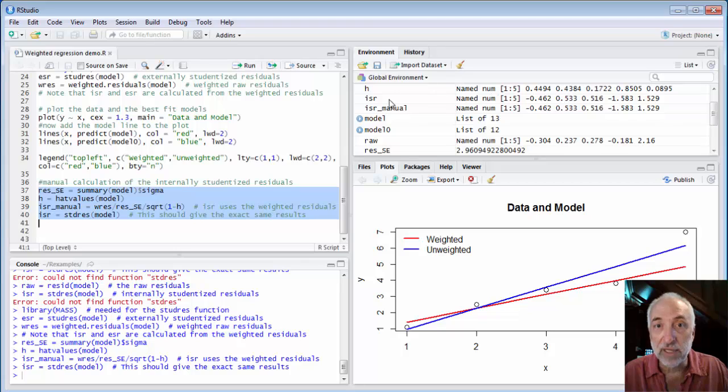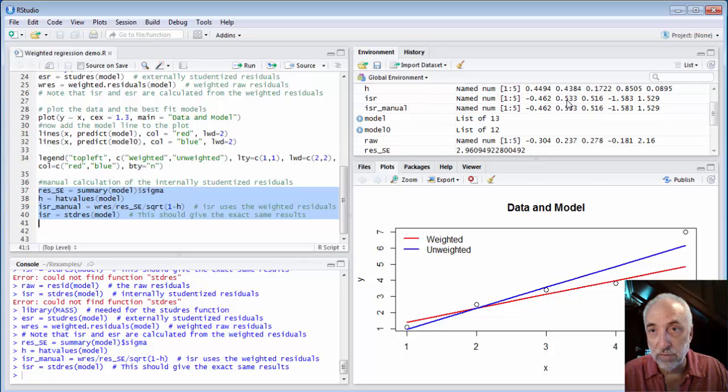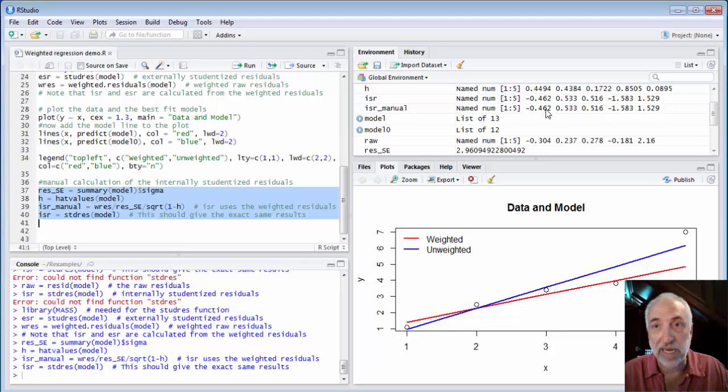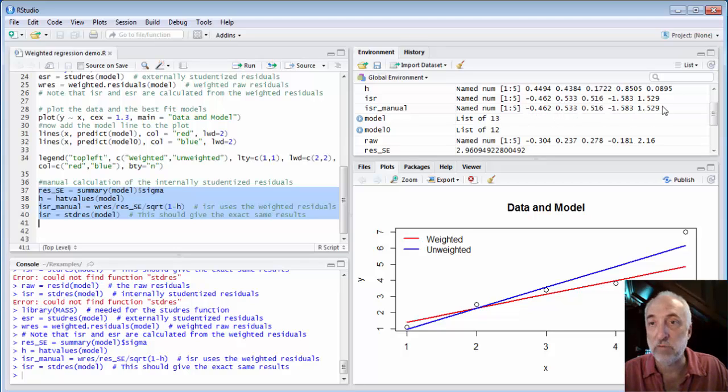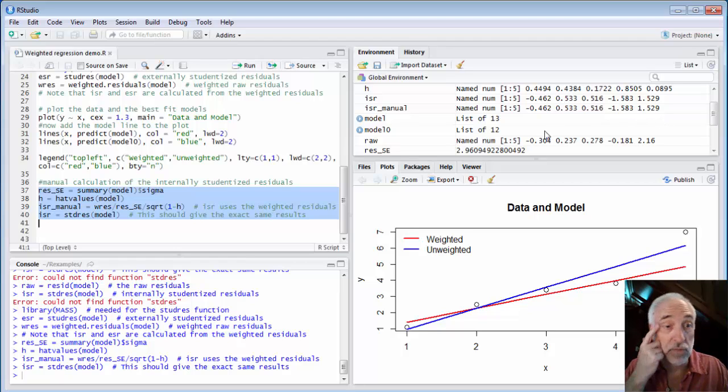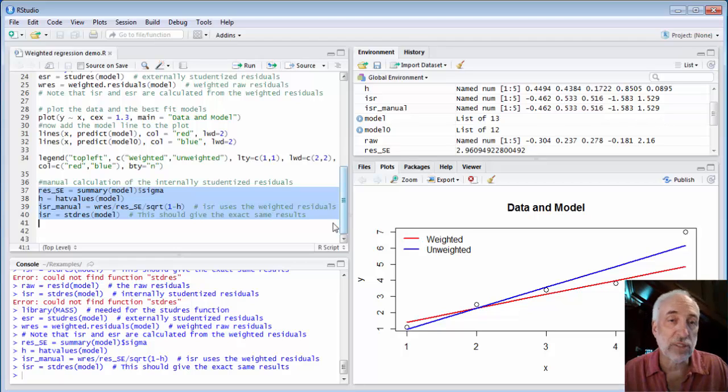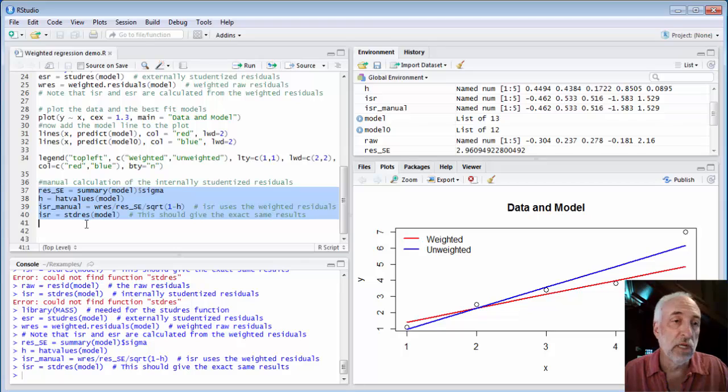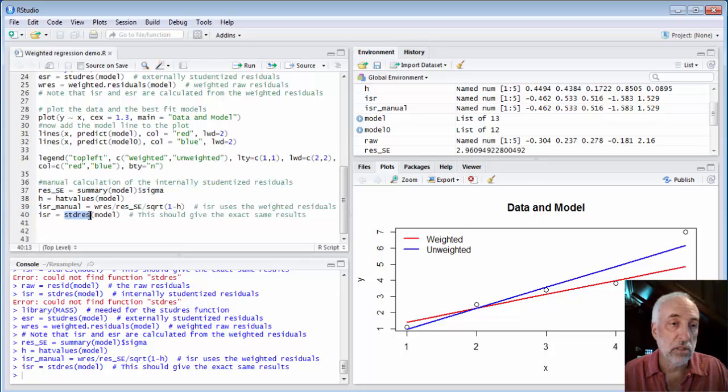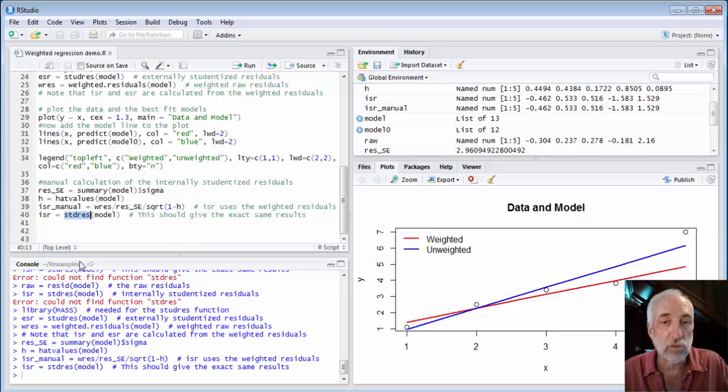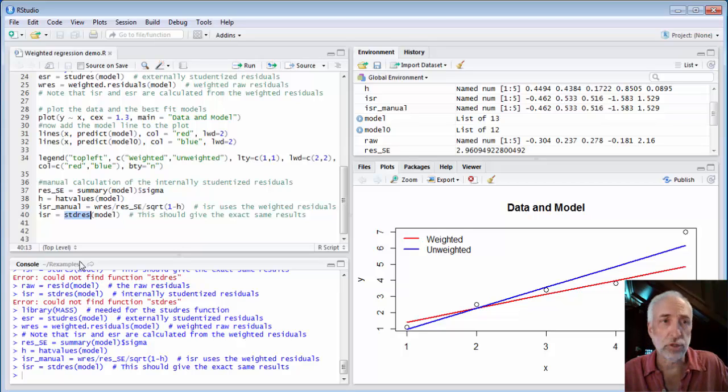So here's the ISR that comes directly out of the function. And then here's the ISR that I calculated manually using the weighted residuals. And you see that all the numbers are identical, as we'd expect. So that just confirmed what I already knew. The ISR function std-res uses the weighted residuals. And so should you.